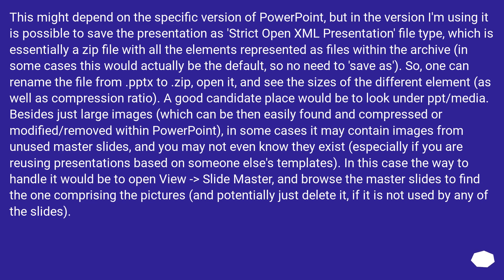In some cases it may contain images from unused master slides, and you may not even know they exist, especially if you are reusing presentations based on someone else's templates. In this case the way to handle it would be to open View, Slide Master, and browse the master slides to find the one comprising the pictures, and potentially just delete it if it is not used by any of the slides.